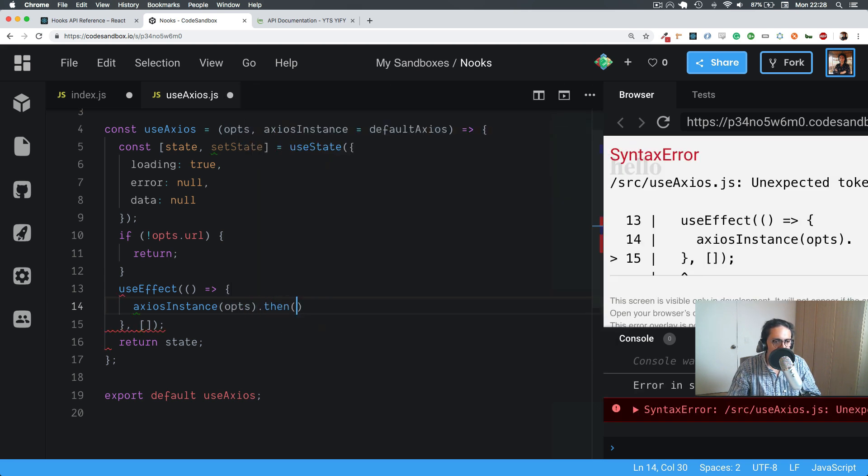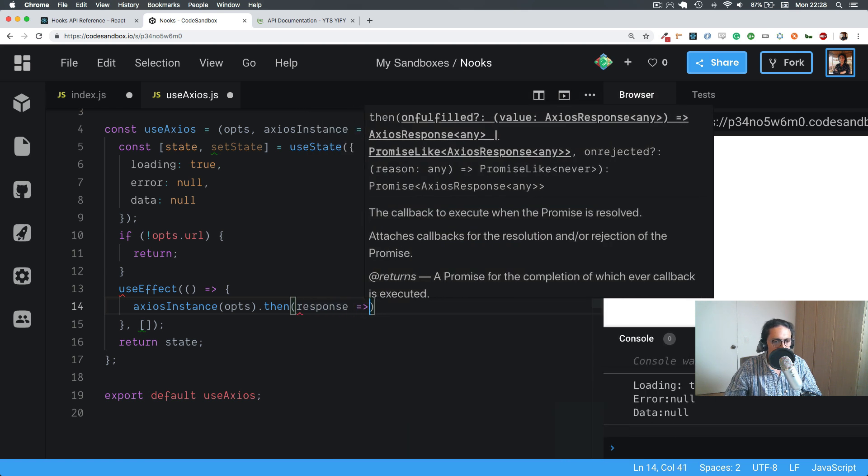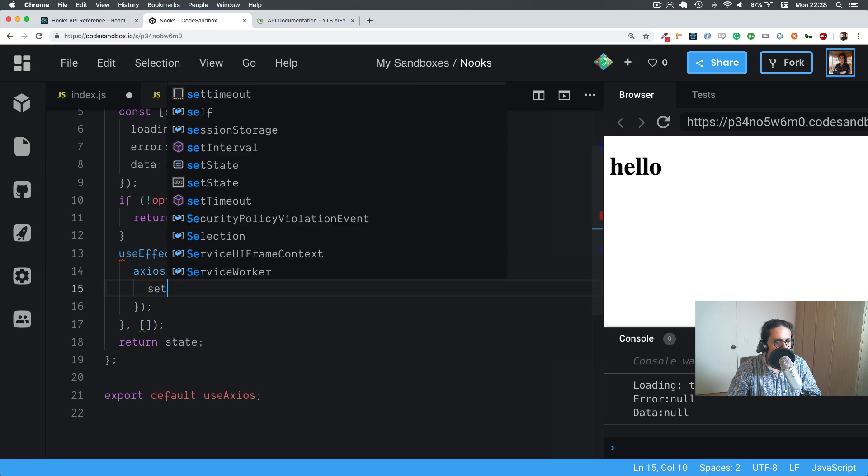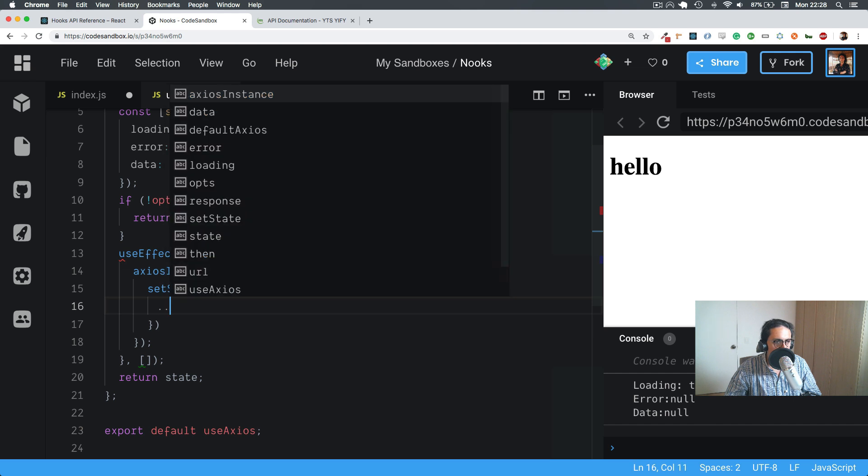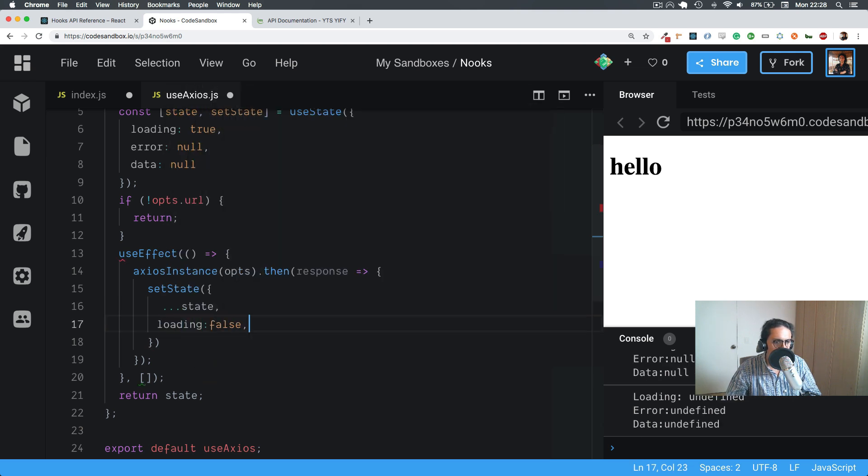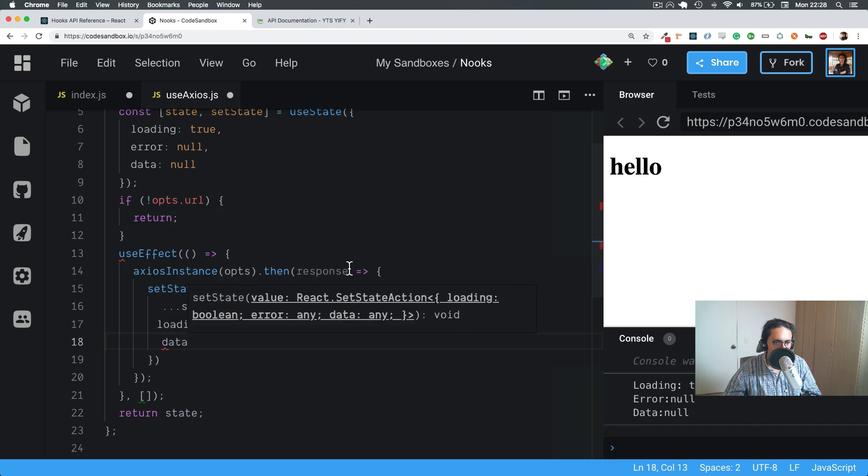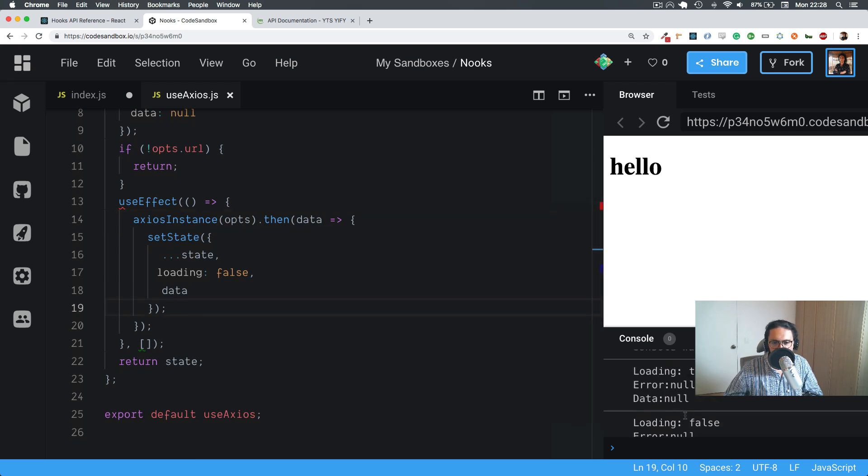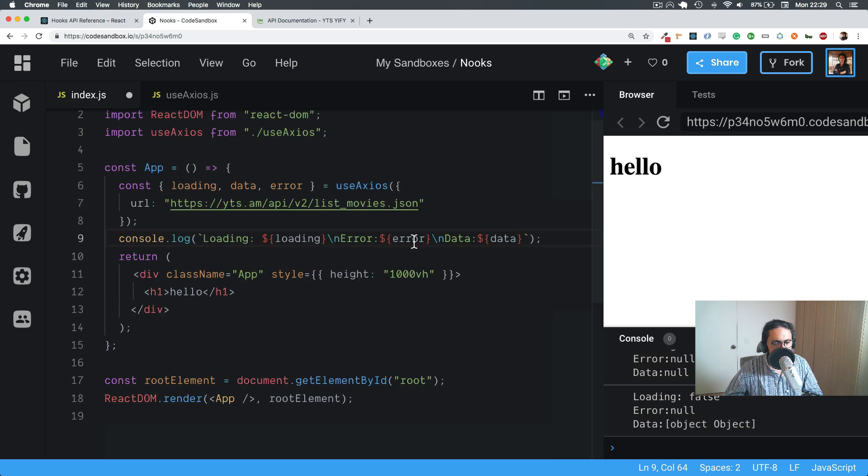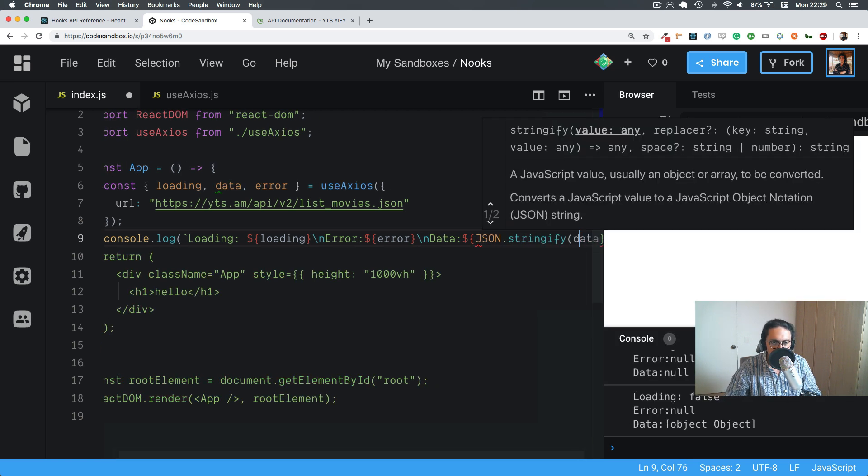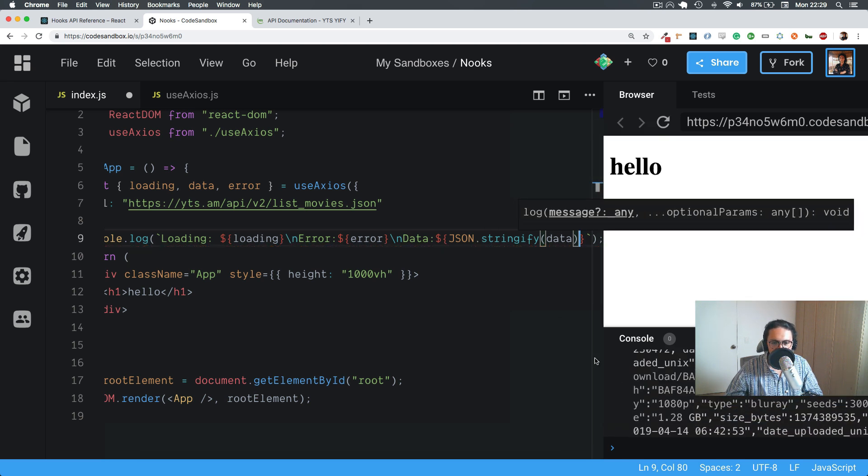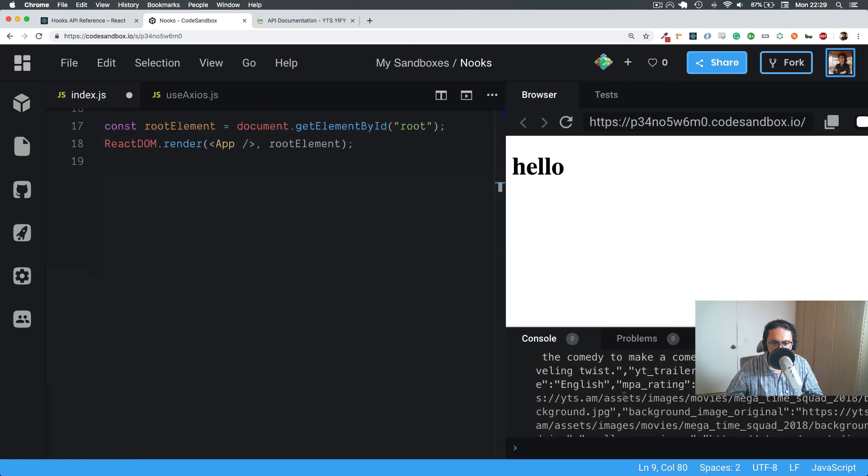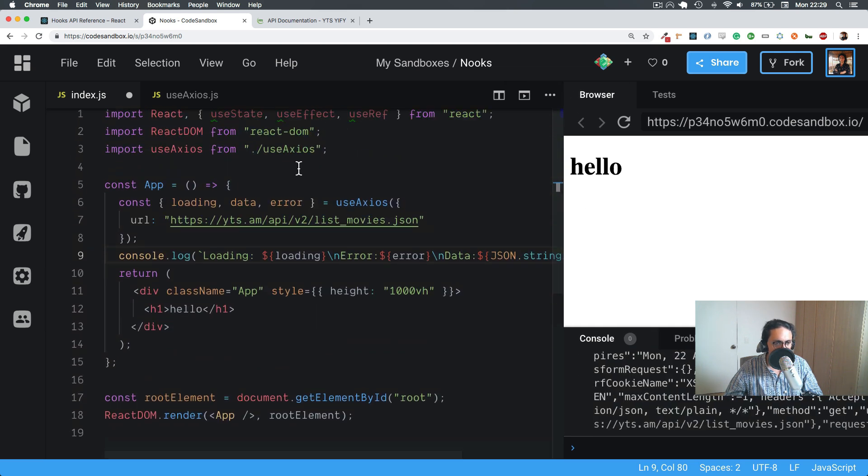And we're going to do then. And then we have the response. So what I'm going to do is setState, whatever is before, state, plus loading false, and data. So now as you can see, it's loading true, and then loading is false, and data is an object object, which I guess doesn't show up here. Or we can do JSON.stringify data, and data.data, and then boom, all the data coming. Right there, look at that. All the data coming, crazy. So easy, so clean, so beautiful.